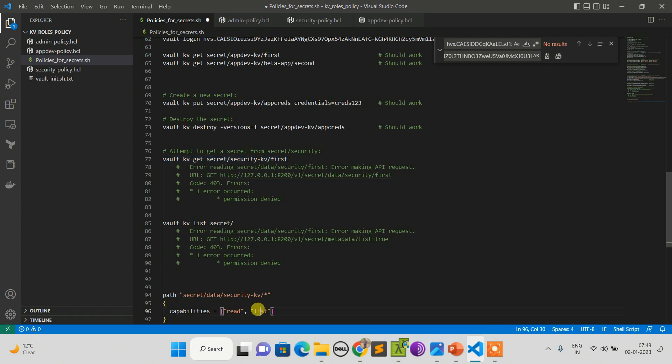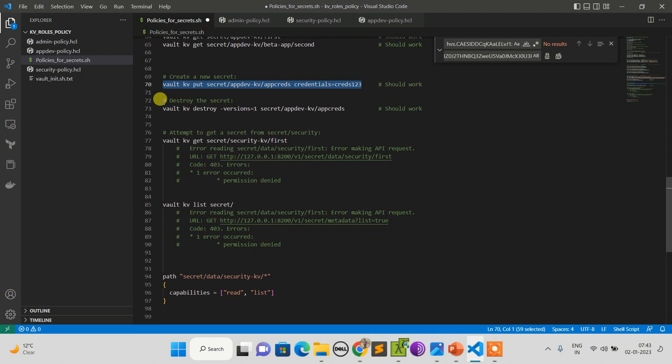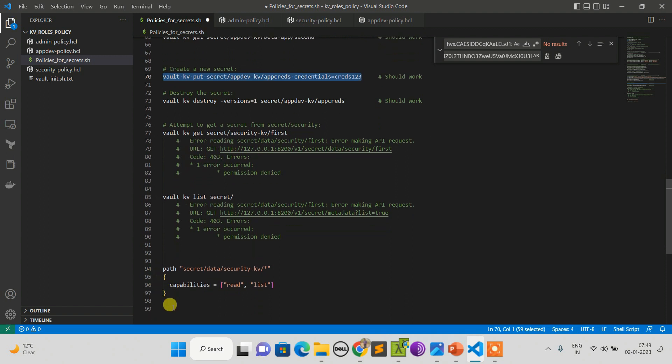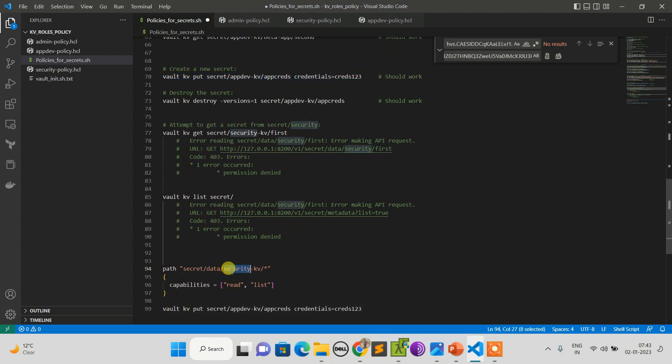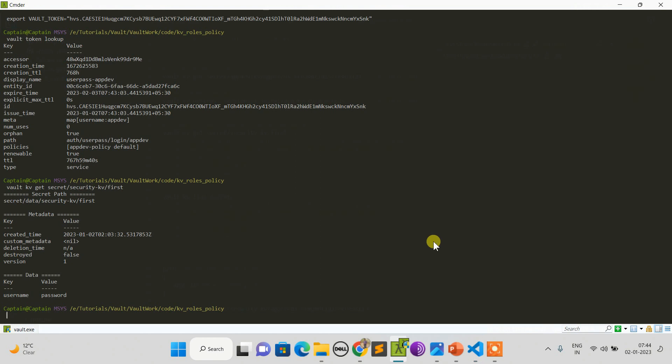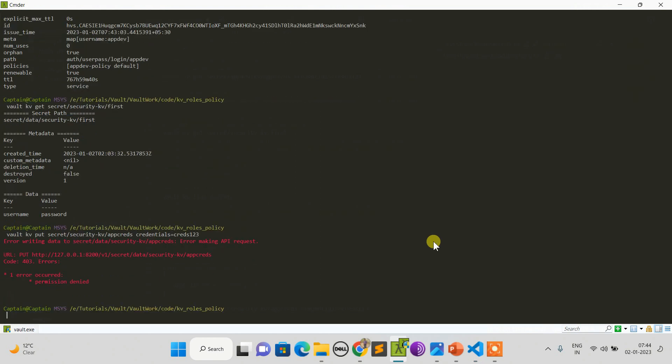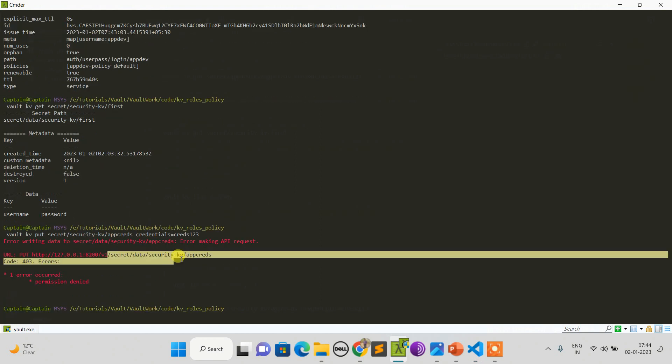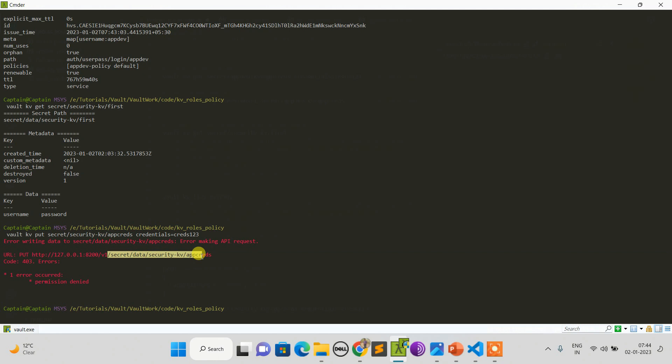But not the create. So let's try to create a secret at the security path where we are not allowed. It should throw us a permission denied error. Let's cross check. As expected, it is not allowed to create something at this path. So this is how you can control permissions via policy.